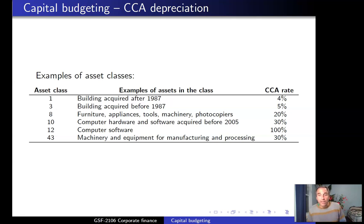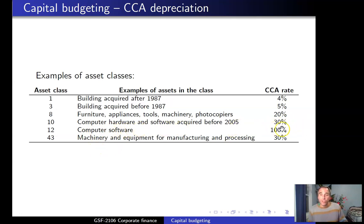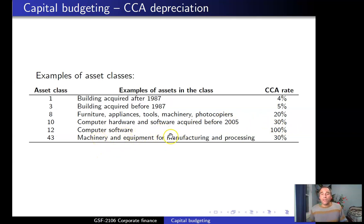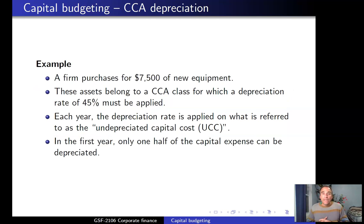To determine which asset class an asset belongs to: furniture, appliances, tools, and machinery are class 8 with a depreciation rate of 20%. Computer hardware and software acquired before 2005 have a depreciation rate of 30%. Computer software purchased after 2005 has a depreciation rate of 100% — though in the first year only one half is depreciated, so effectively it depreciates over two years. Machinery and equipment for manufacturing and processing has a rate of 30%.